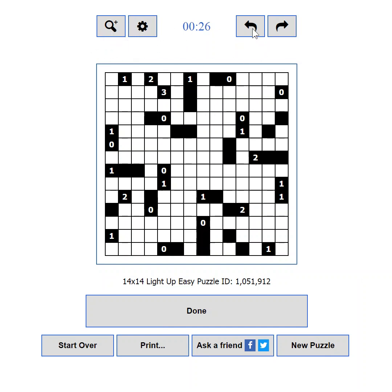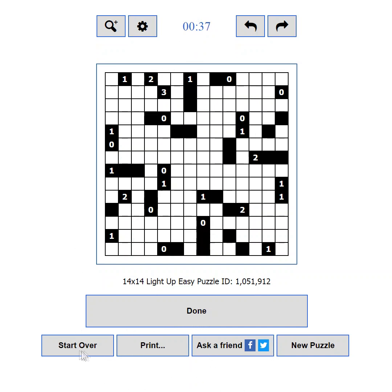From the control buttons area you can also access the game settings, and undo or redo moves. The game timer is also located here. The action buttons let you submit the puzzle solution for verification, reset the puzzle, print a copy, share your progress, or load a new puzzle.